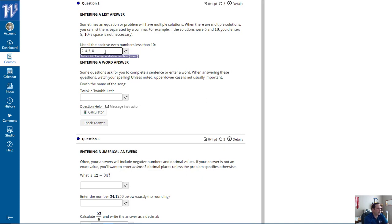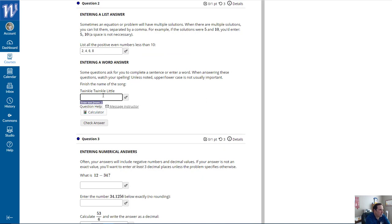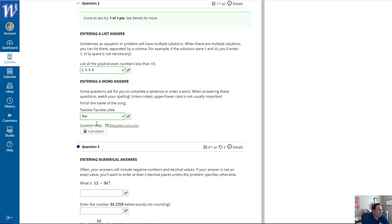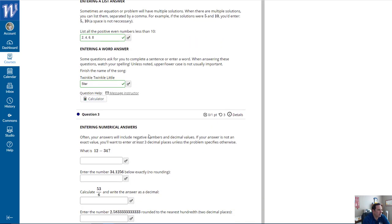Entering 6 and 8 completes the even numbers list. For a word-completion example: 'Twinkle, twinkle, twinkle, little' — what ends that one? Star, star. Let's check the answer — they're both correct.